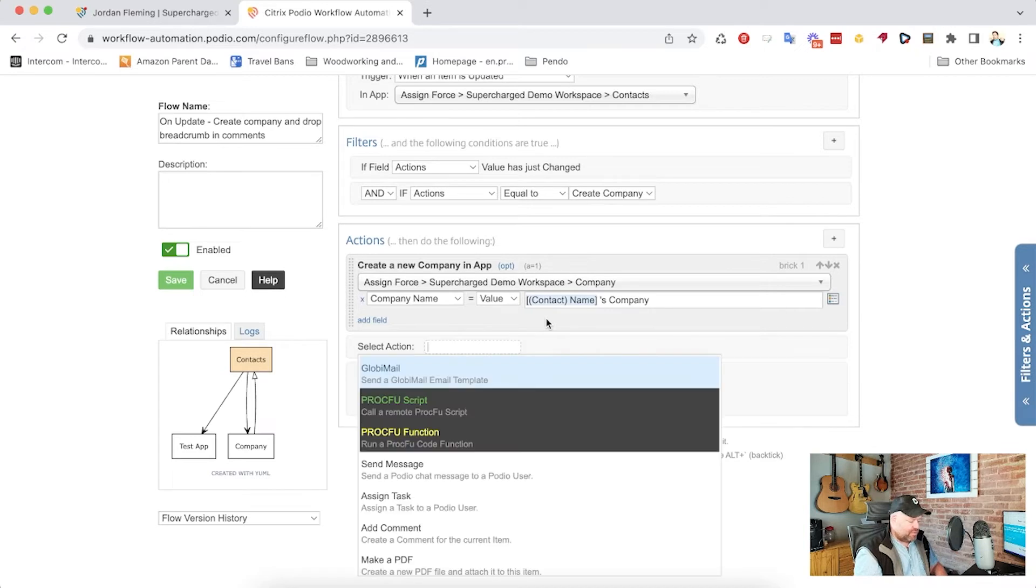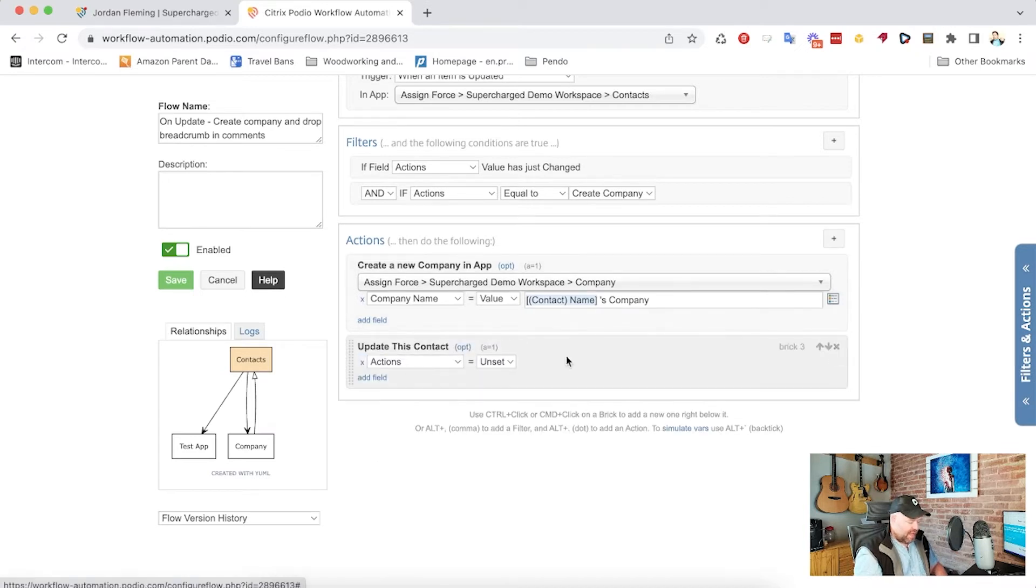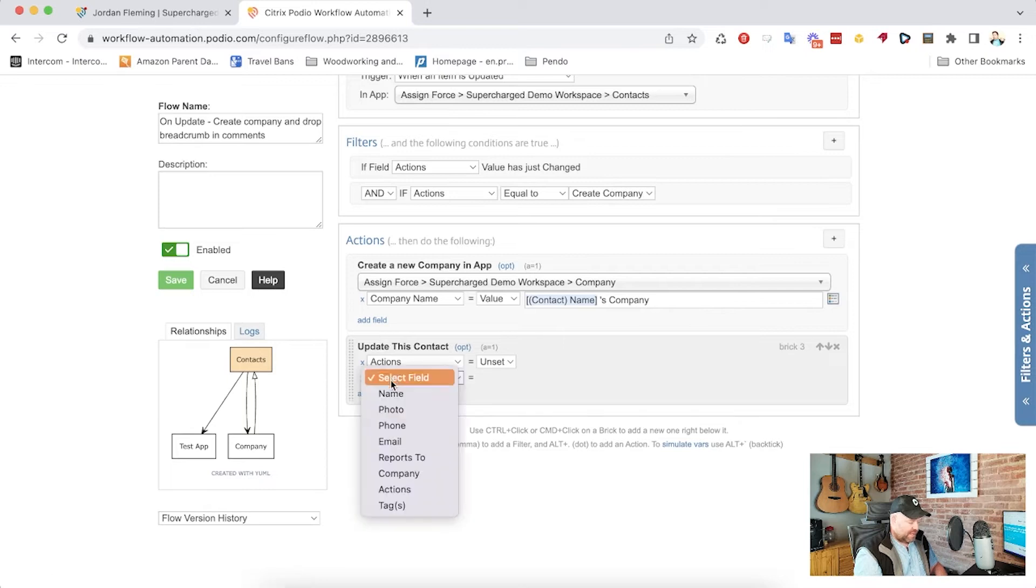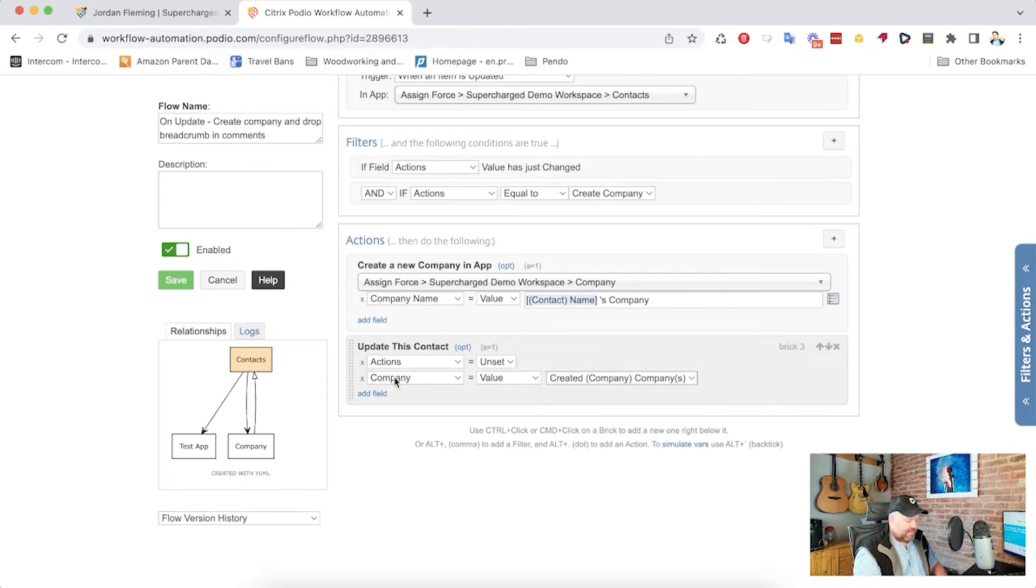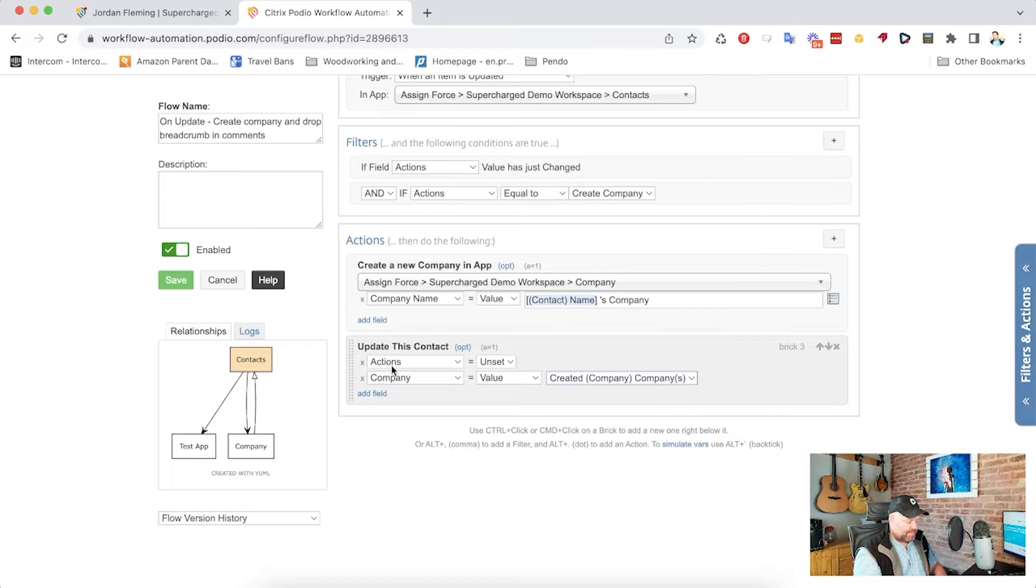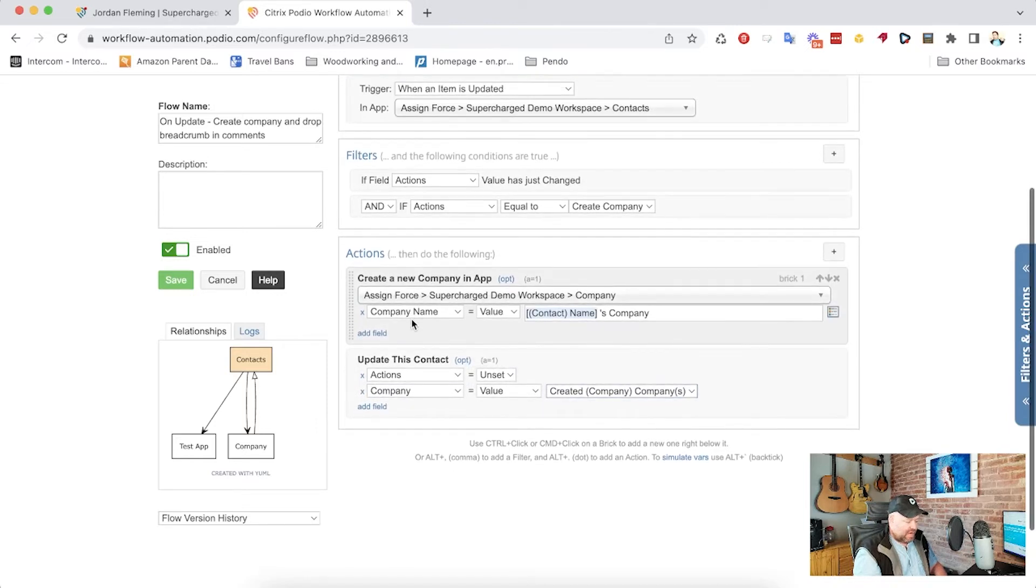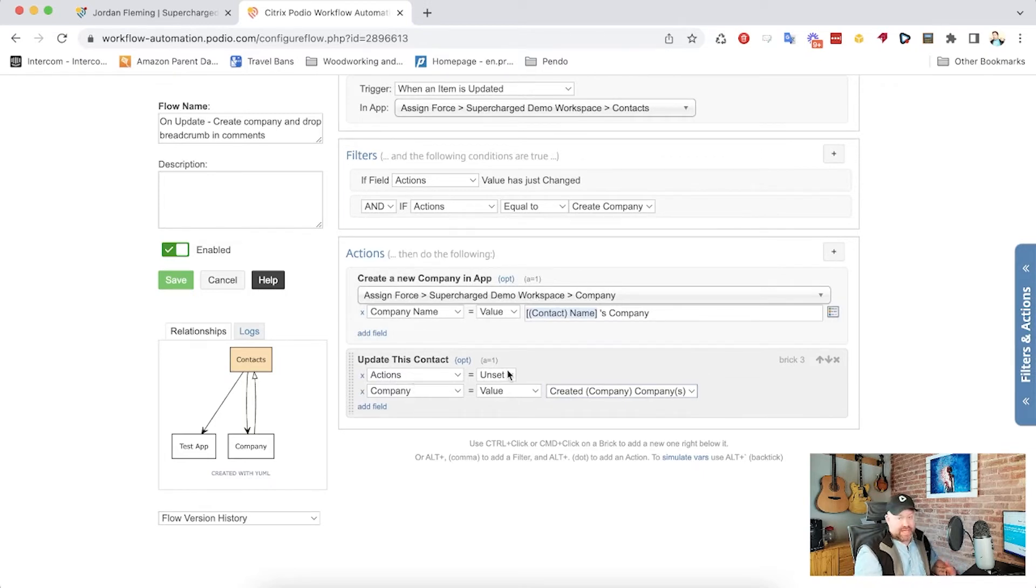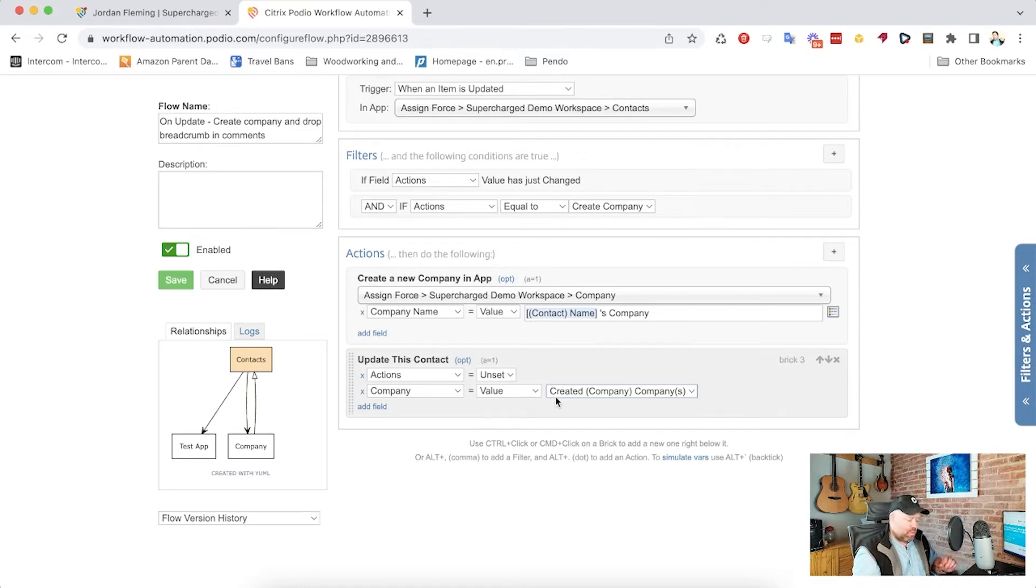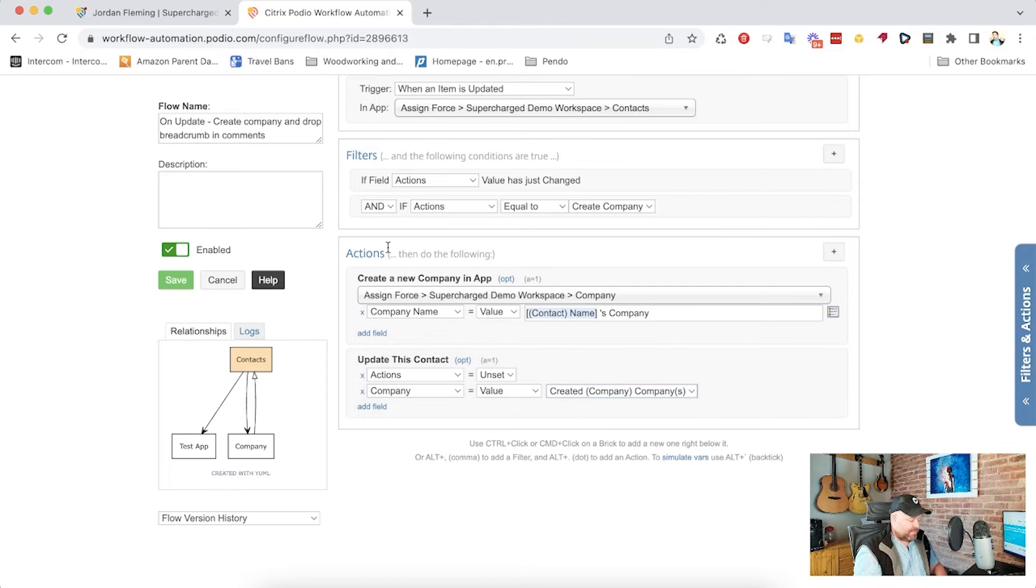And I'm going to add a new part to this update this contact. And I'm going to add a field and I'm going to go to the company. And it's a value and created company. So you see there, my first, what I first do is I create company. And now I'm going to update this item. And I'm going to update both the actions field to unset, which is what we want to do. But I'm also going to update that company field with the created company item from the companies app that we just did. So the one we just actually created and I'm going to save the flow.